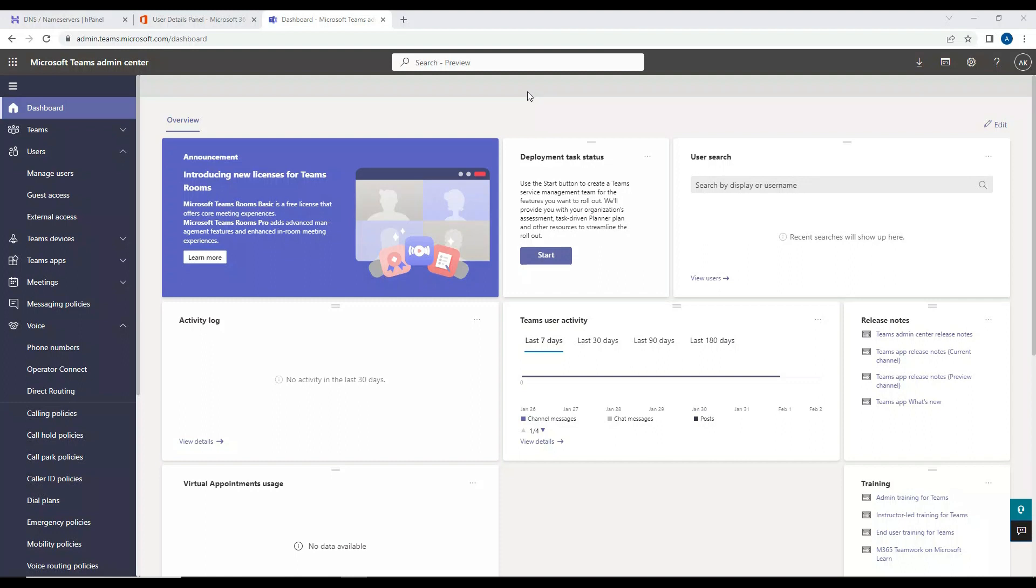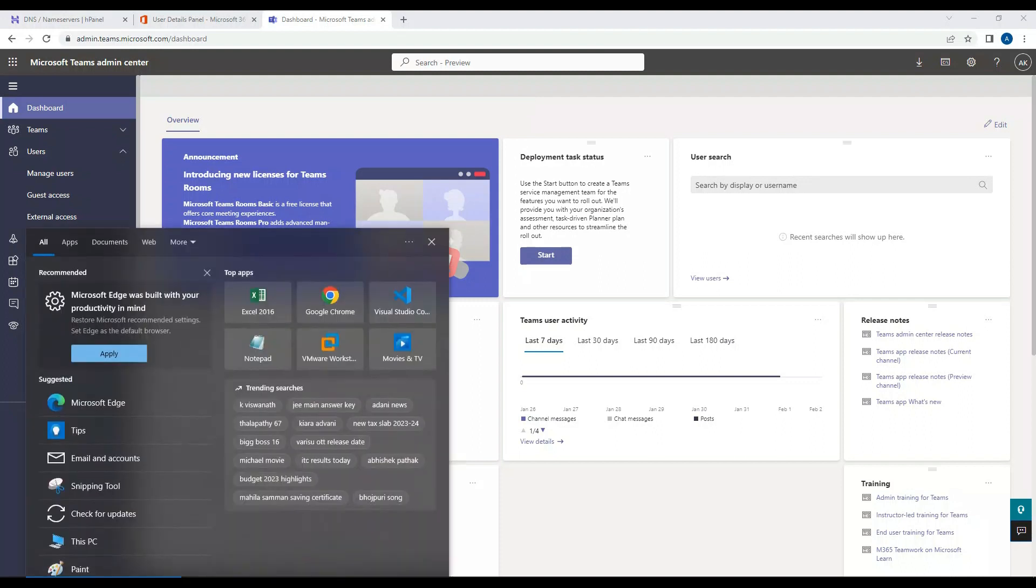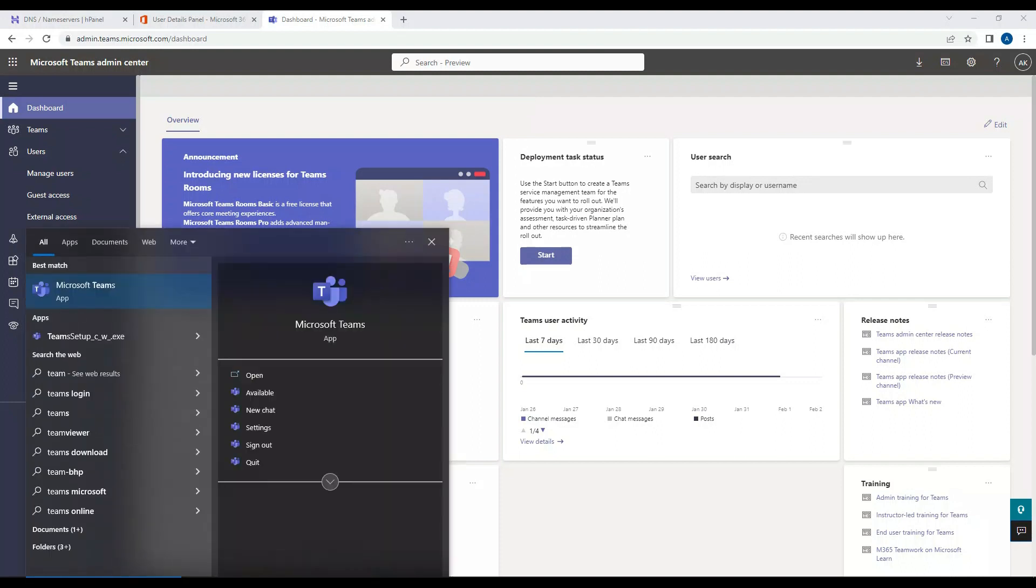We are going to troubleshoot this further and assign the right configuration so that the dial pad appears on our Teams application. So let's do that testing right now. I'll log into Teams.